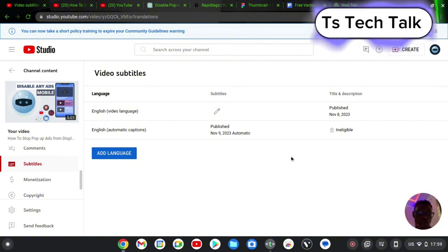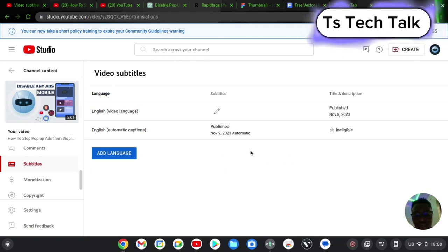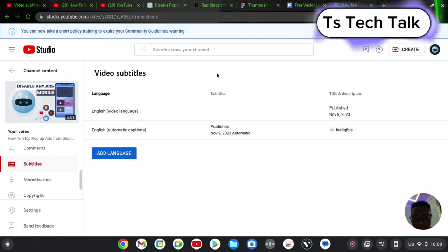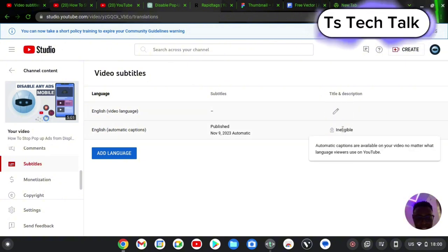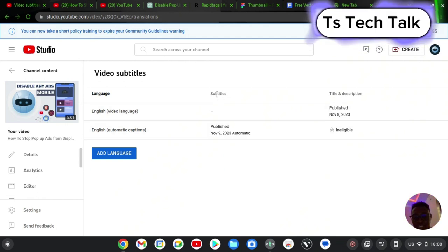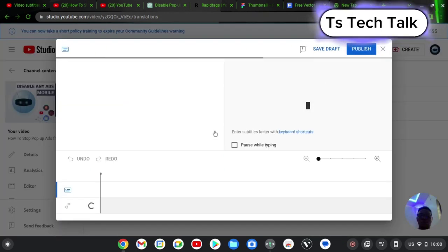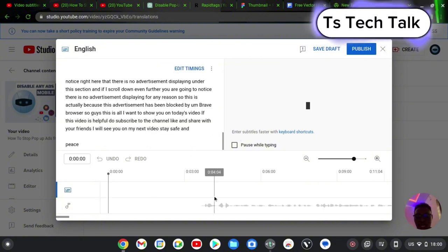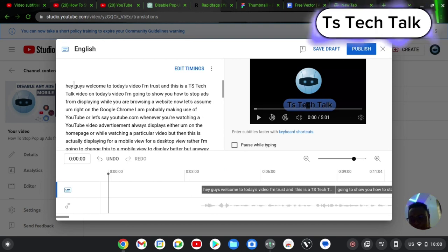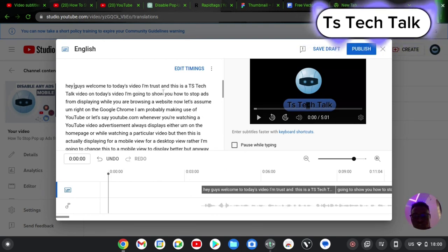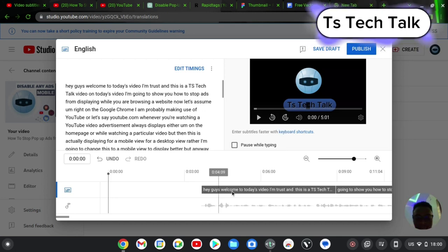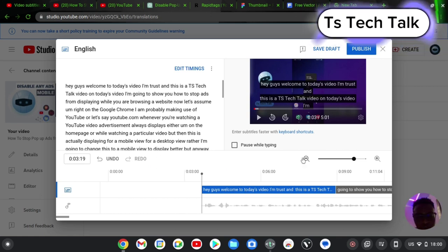If you notice there are some errors in your caption and you want to edit them, hover on this area and you'll see the pencil icon — click on it, making sure you are hovering next to the title area. Click on the pencil icon and it's going to automatically load and display your caption. Let me scroll up to the beginning. This is the beginning of my video: 'Hey guys, welcome to today's video' — and you can notice right here it's displaying what was said, from the beginning.